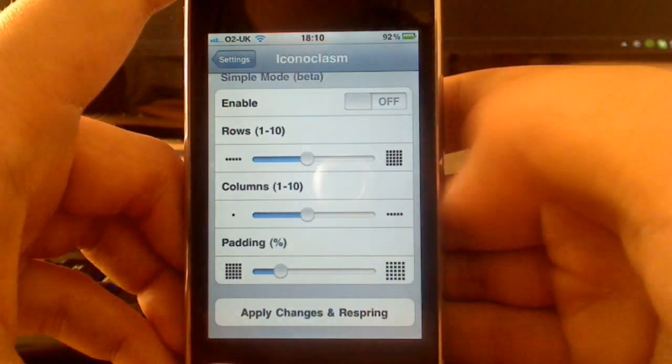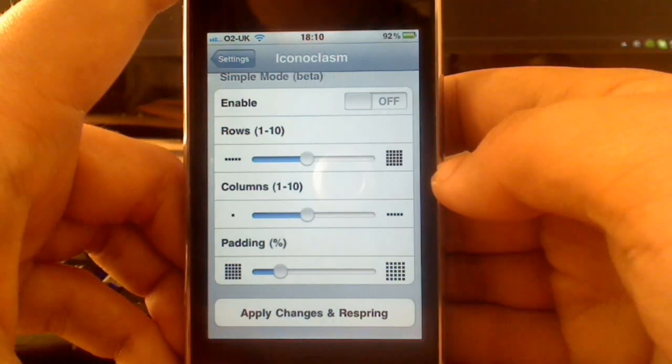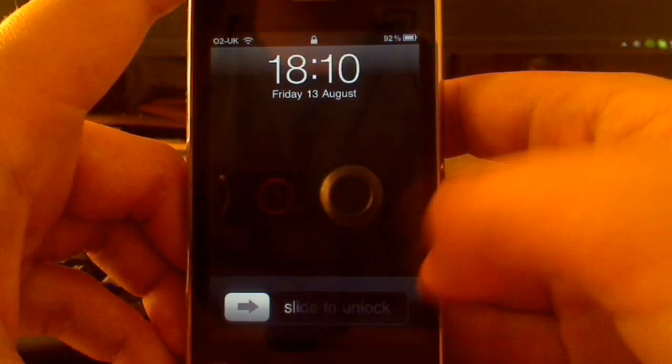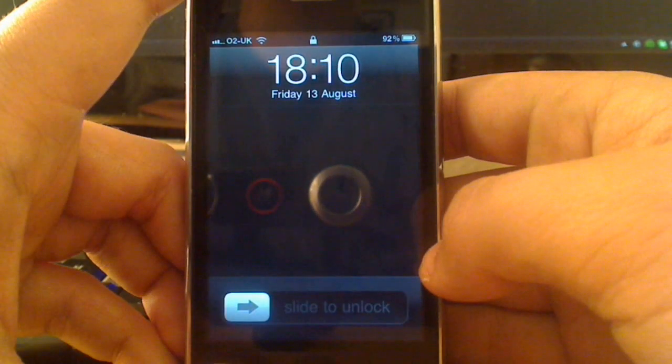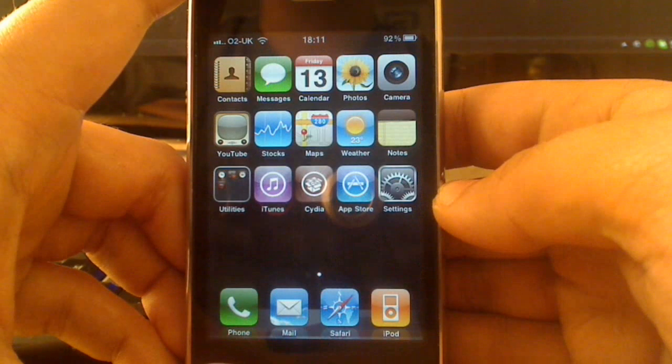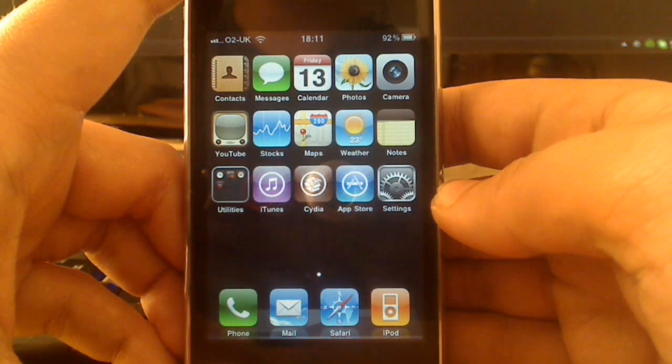There's a bunch of layouts available in the Cydia App Store, which are available for free. Here I have 5x4.